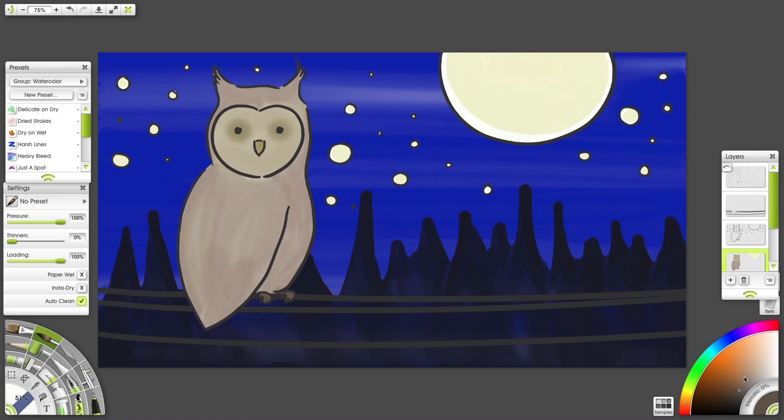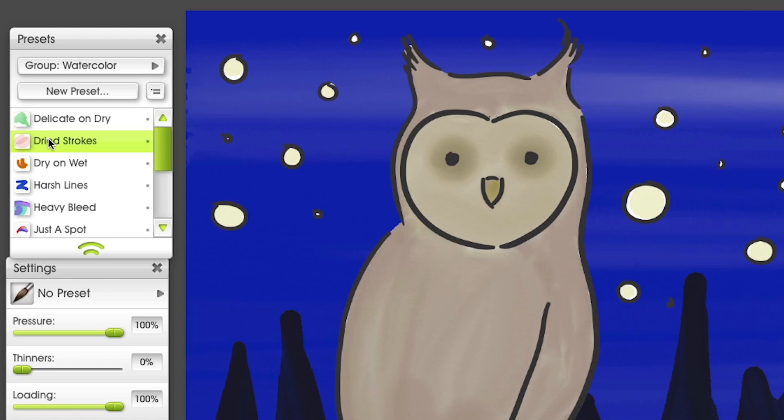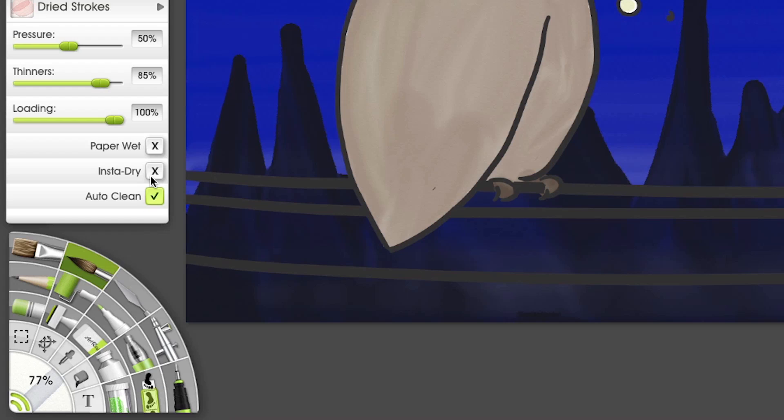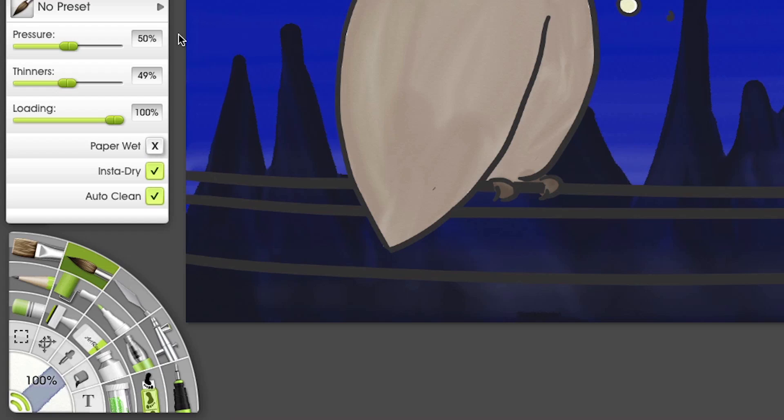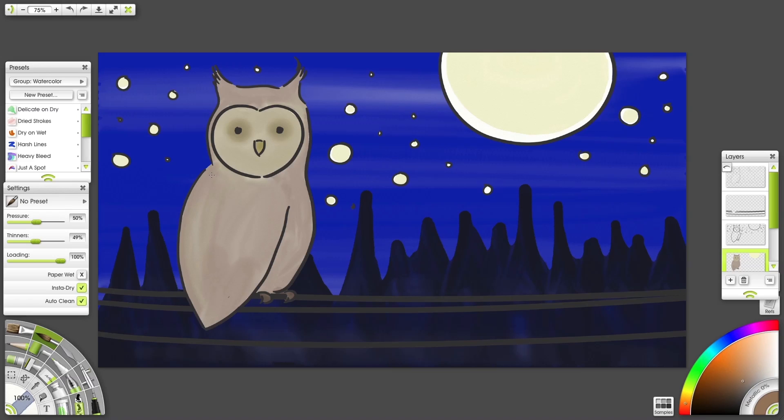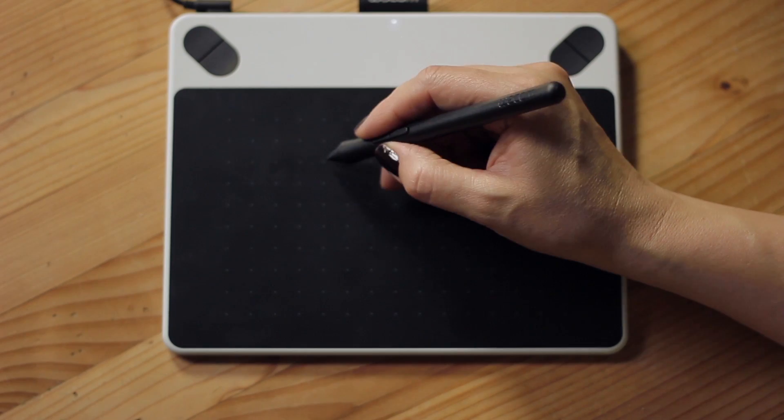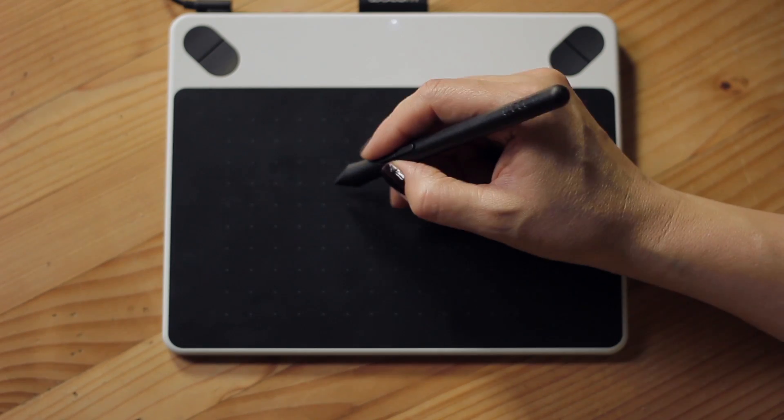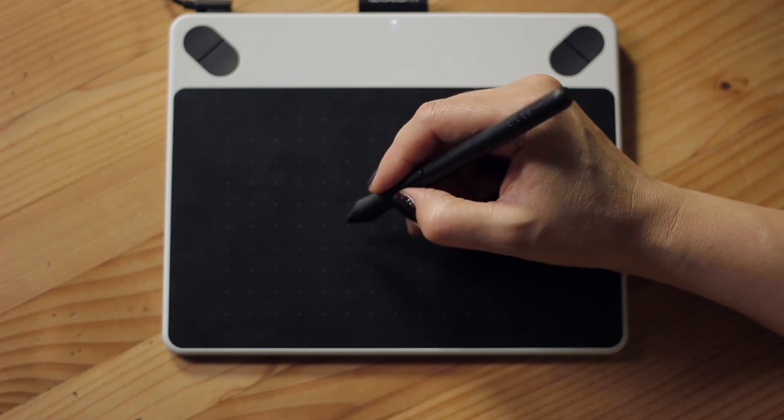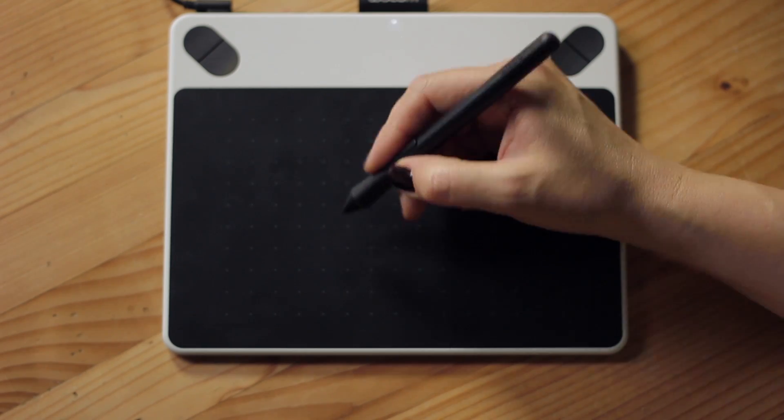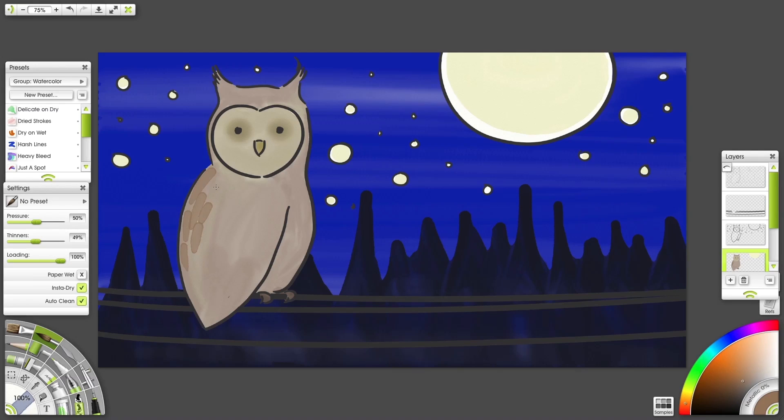For feathers, I pick a similar tone, use the dried strokes preset, turn Insta-Dry on, adjust my thinners and set my tooltip to 100%. Watercolor is additive, so these strokes will be darkened by the layer beneath. I'm using a flick of the wrist to achieve these narrowing brush strokes.